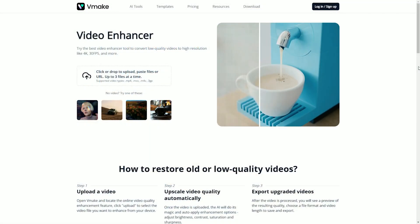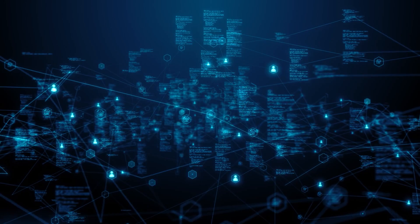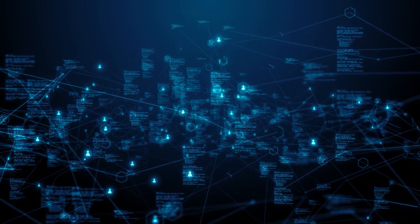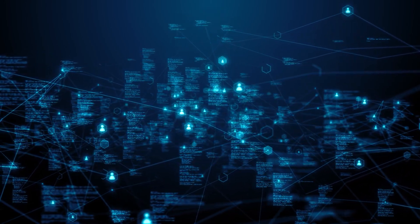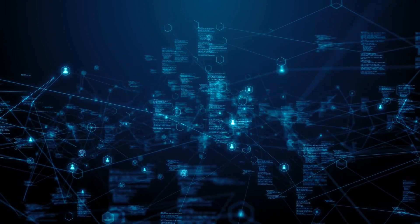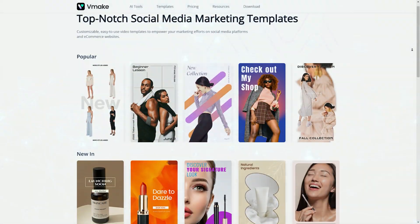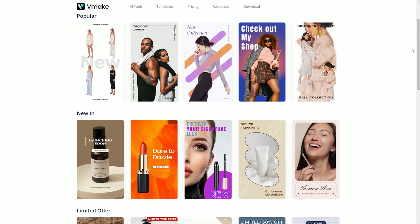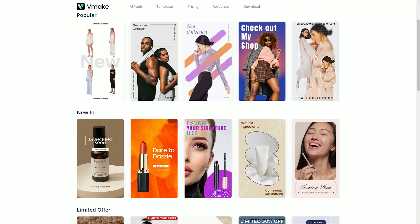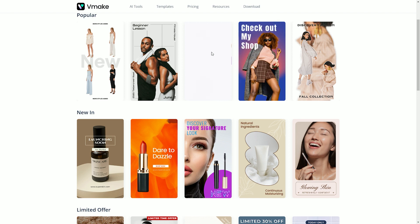Using Vmake.ai is a breeze. Just upload your raw footage and the AI will take care of the rest. The technology employs advanced algorithms to analyze your content, ensuring that the final output maintains a smooth flow and captures your audience's attention. Vmake.ai also lets you choose from a variety of styles and themes, allowing you to customize the aesthetic of your videos.